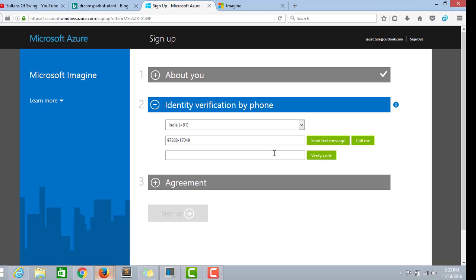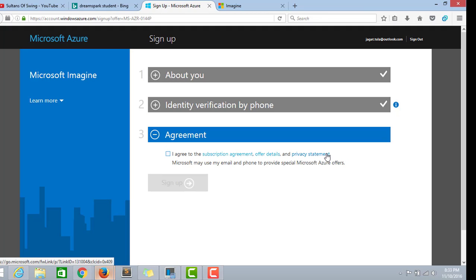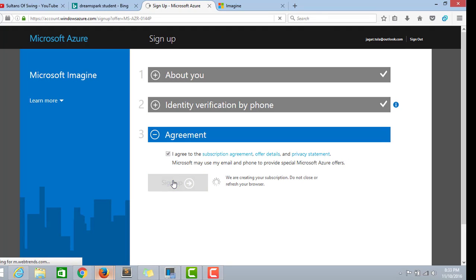I'm checking my phone for the verification code. I have entered my verification code here which came to my phone number. Now I agree, sign up.